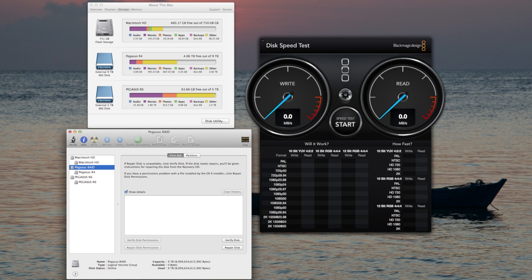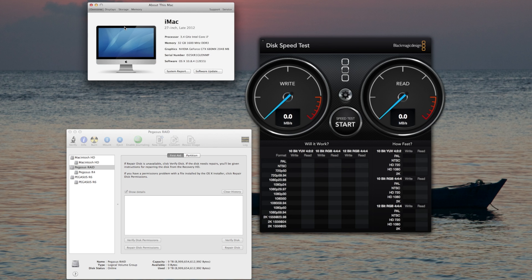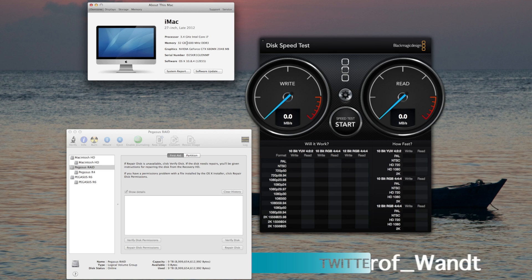We are here to do speed tests on the Pegasus R4 RAID unit connected to my Mac via Thunderbolt. I'm currently doing this on an iMac 27 inch late 2012, 3.4 gigahertz i7 with 32 gigabytes of memory.